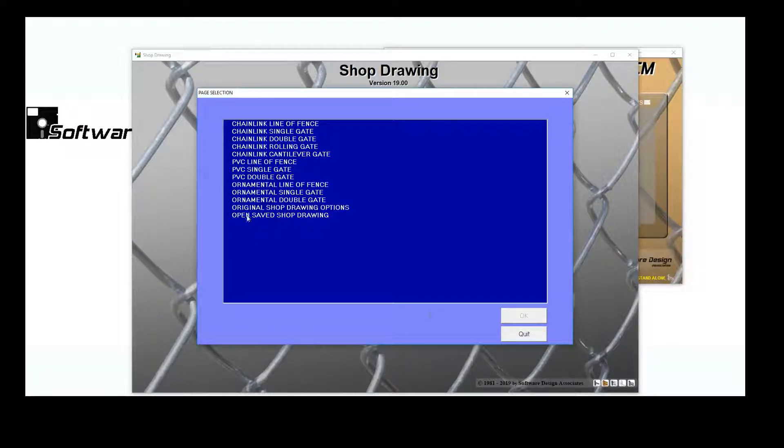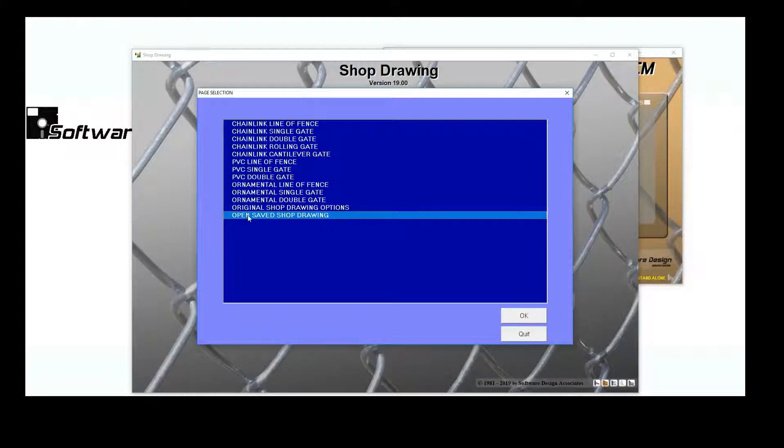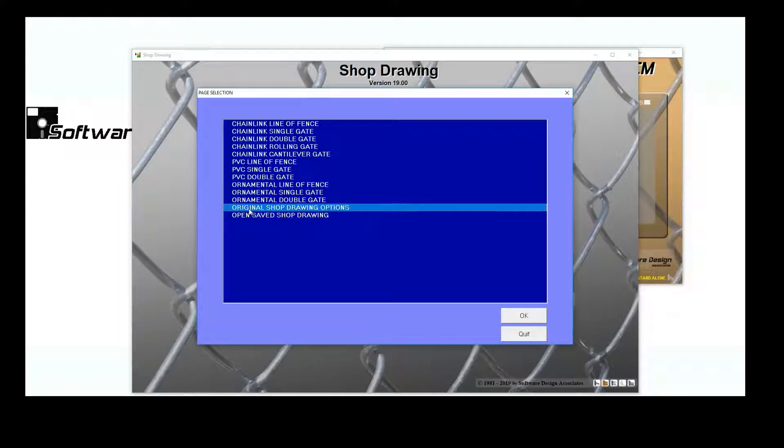You can also load a Shop Drawing that has already been saved and get to the original Shop Drawing Program.